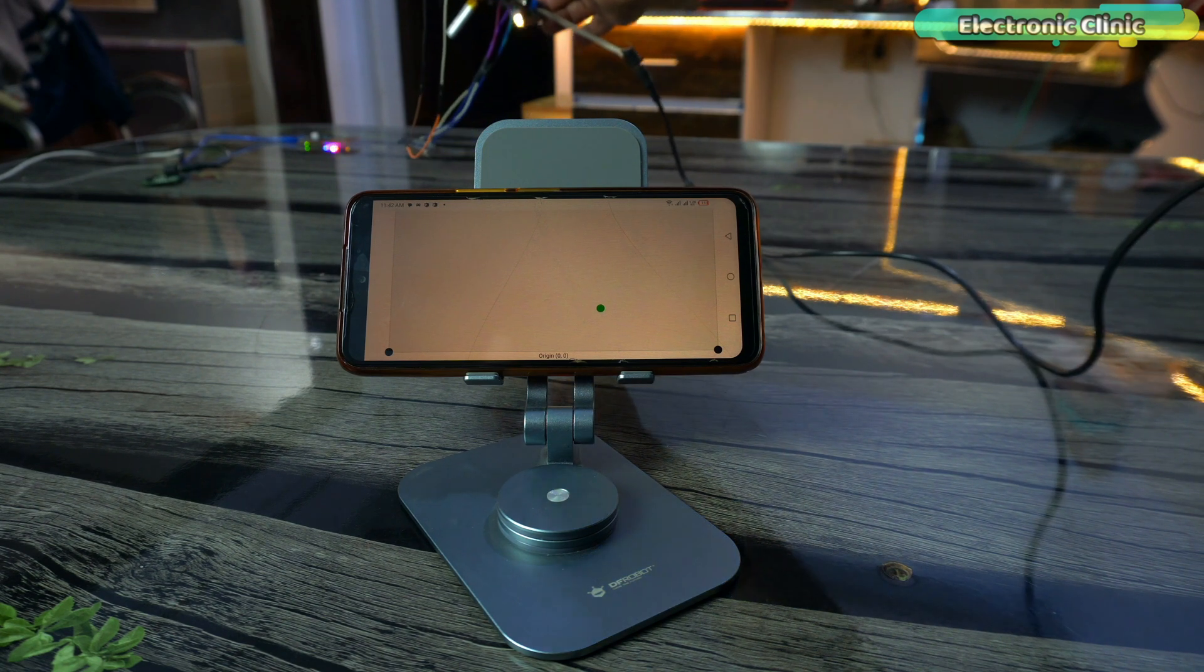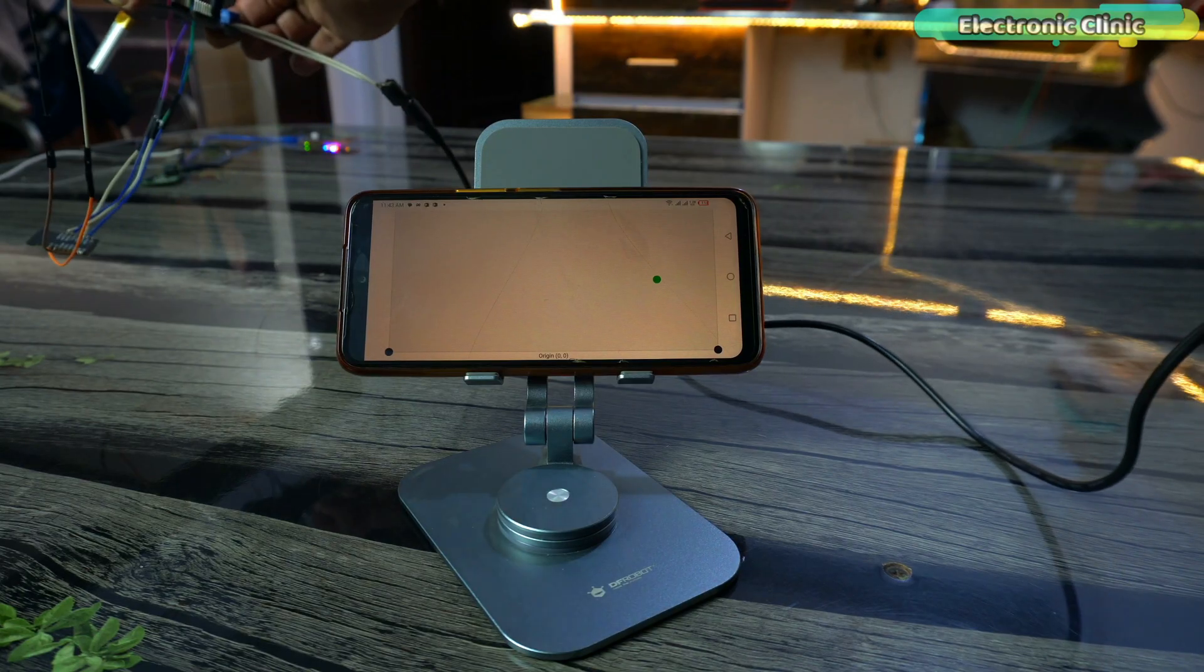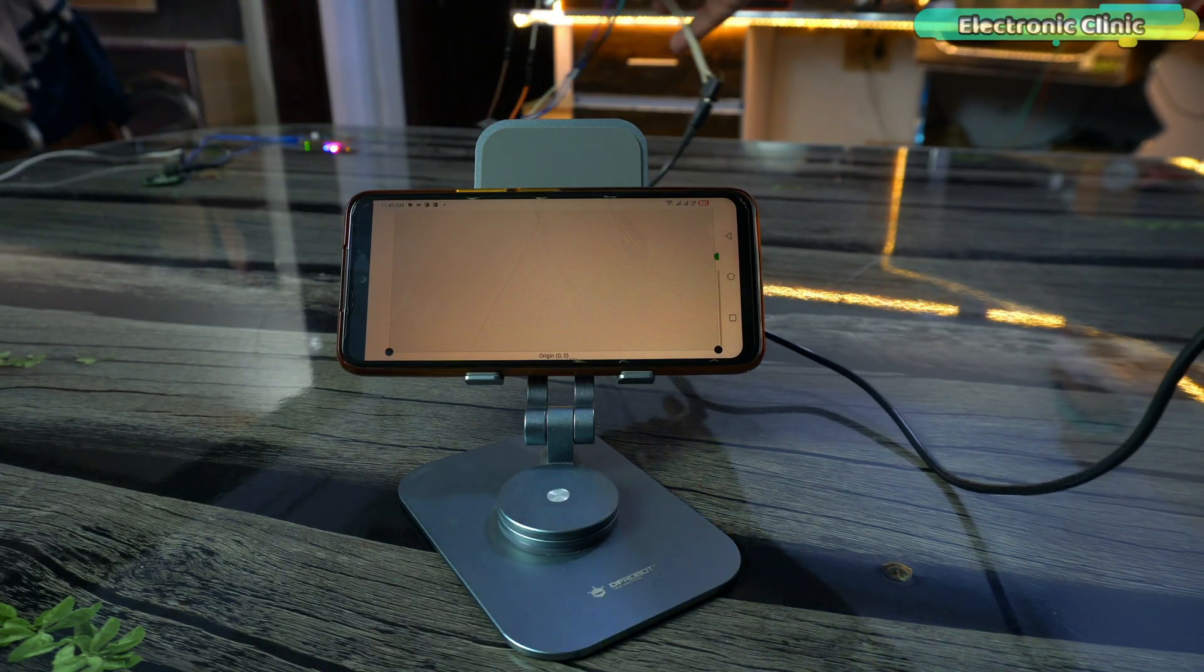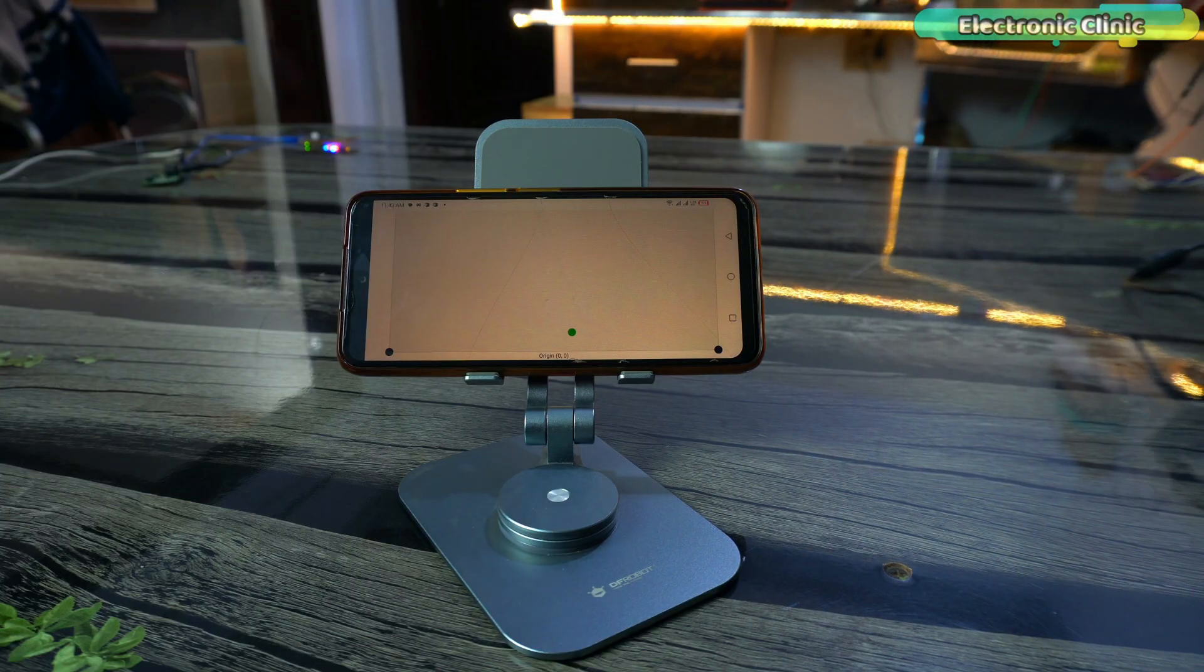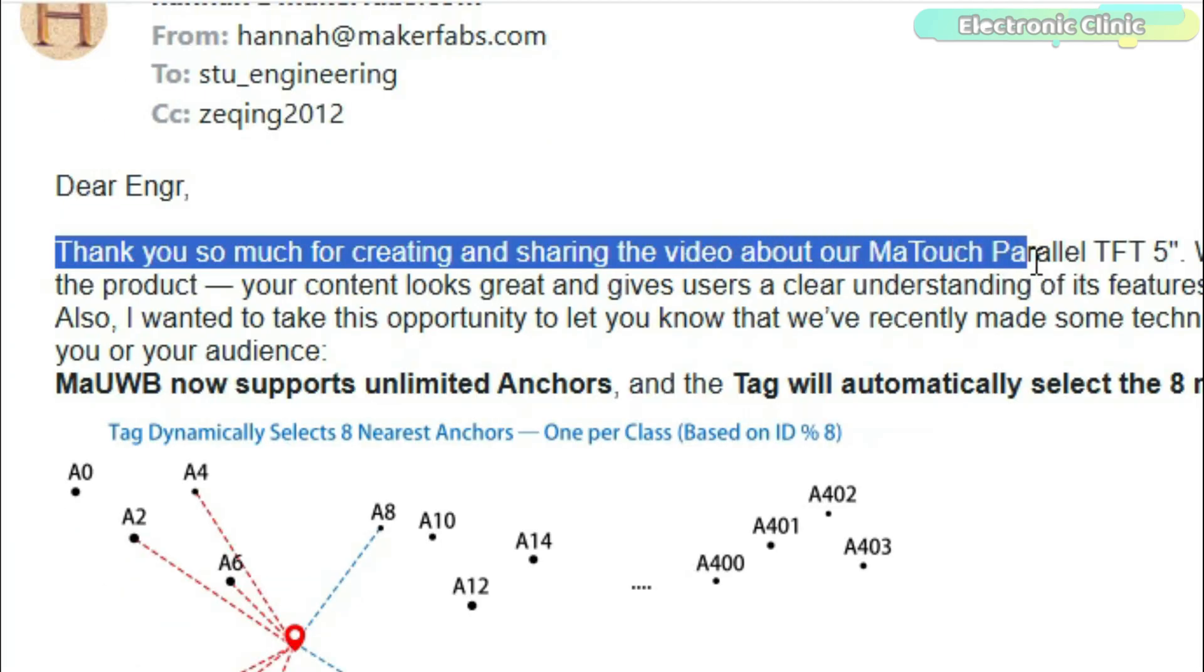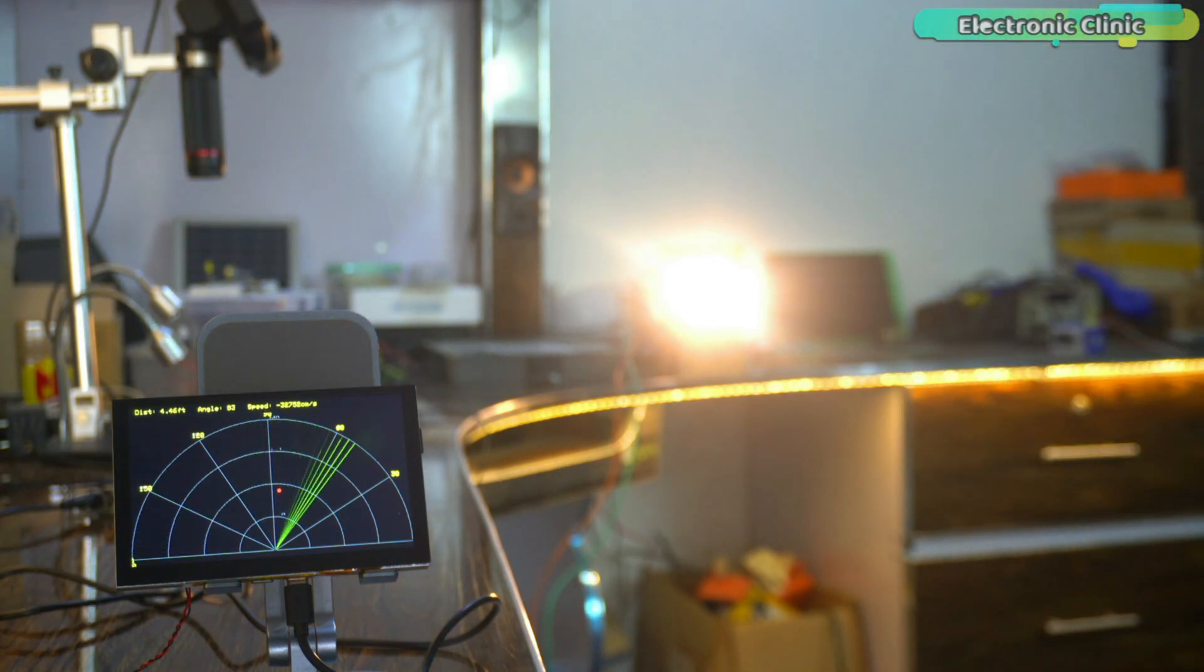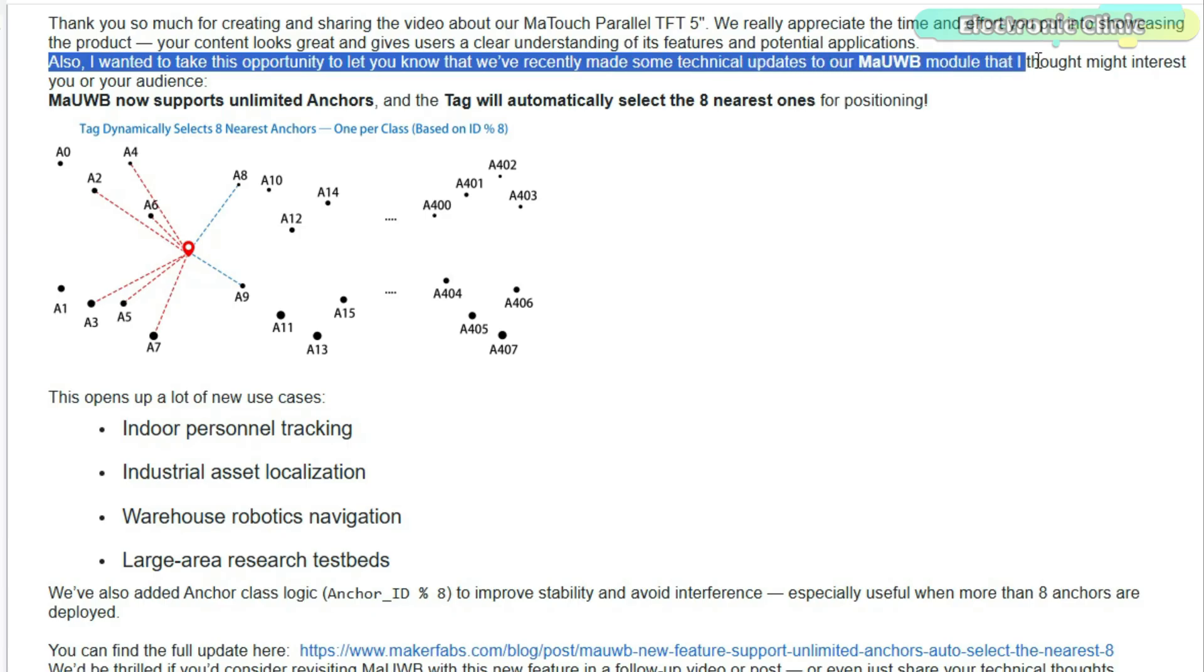This was a quick overview of what I've already explained in my last two videos. It was important so you can understand how powerful the MAUWB ESP32-S3 UWB modules and the MakerFabs MAUWB DW3000 chipsets are and where you can use them in your own projects. They appreciated the video I made about their MA Touch Barrel TFT 5-inch touch display and along with that they also shared some exciting news about the MAUWB module.